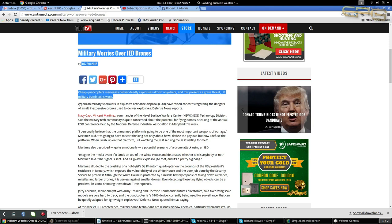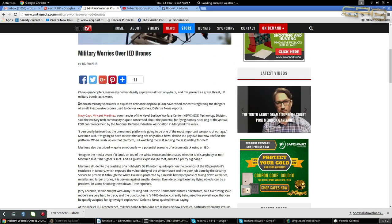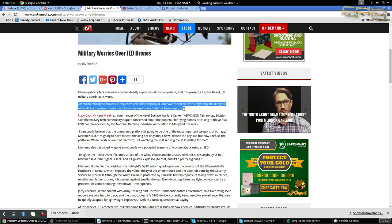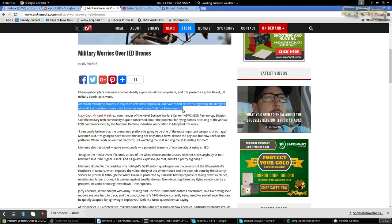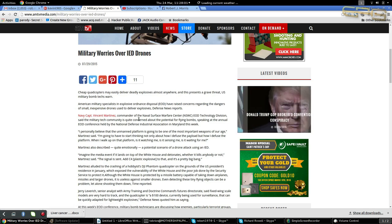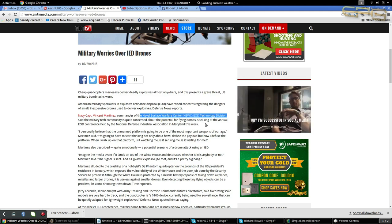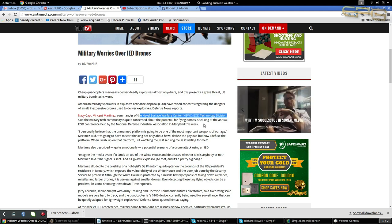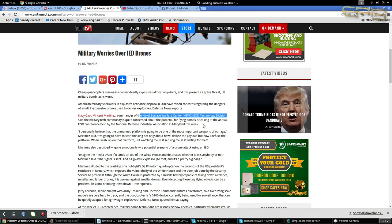American military specialists in explosive ordnance disposal have raised concerns regarding the dangers of small, inexpensive drones used to deliver explosives, defense news reports. Navy Captain Vincent Martinez, commander of the Naval Surface Warfare Center Technology Division, said the military tech community is quite concerned about the potential for flying bombs, speaking at the annual EOD conference held by the National Defense Industrial Association in Maryland this week.